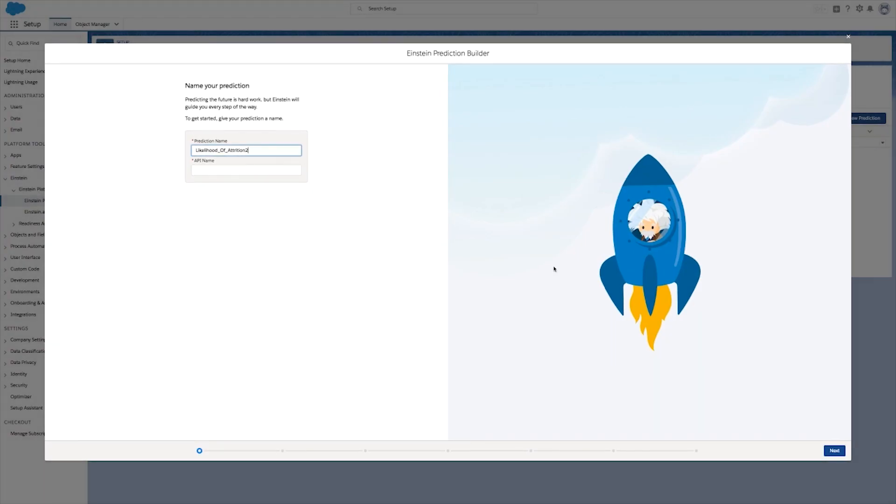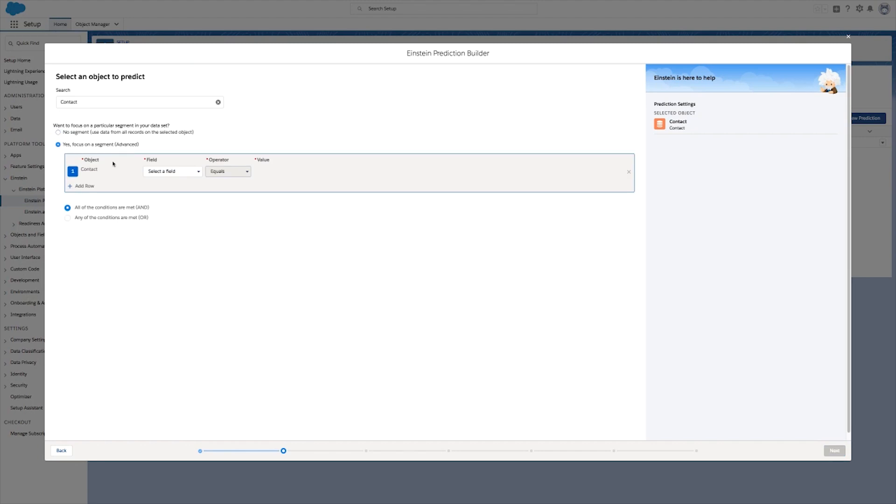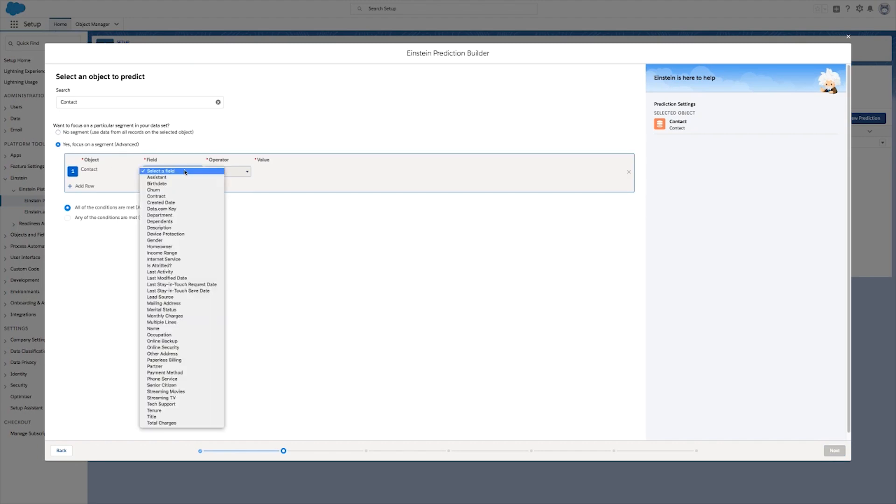Now let's build a new prediction to see how it's done. First, you gotta select your object. All custom objects and most standard objects are available. Here we're using the contact record for our customers.